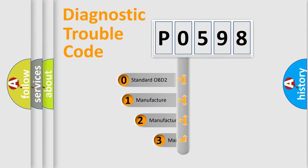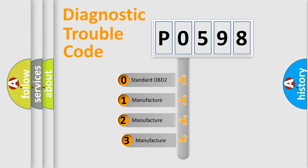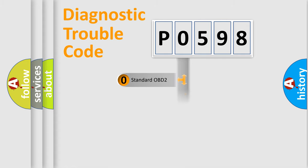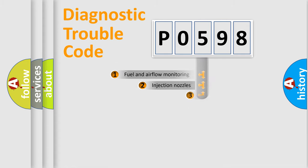If the second character is expressed as zero, it is a standardized error. In the case of numbers 1, 2, or 3, it is a manufacturer-specific expression of the car-specific error.